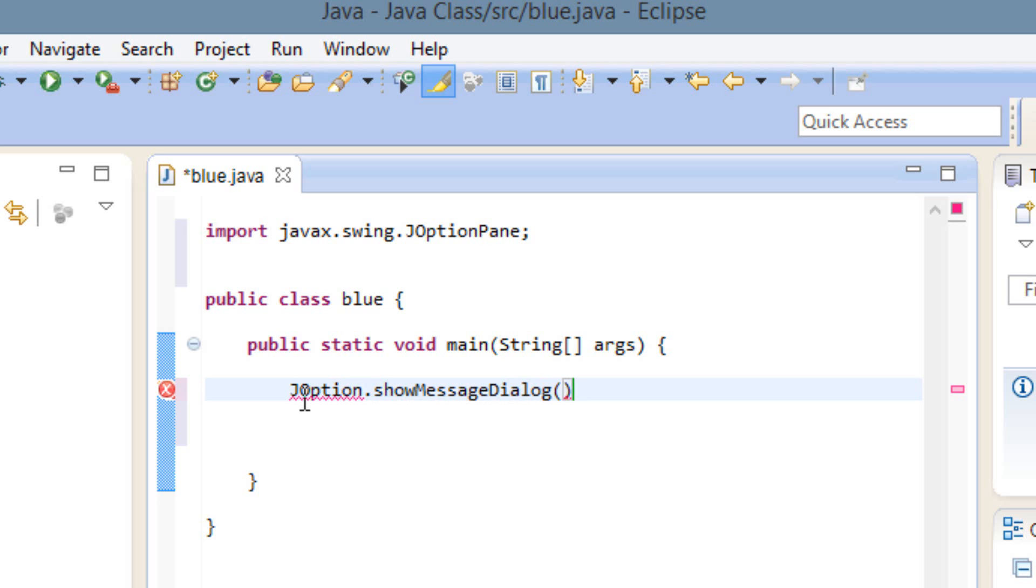And we're going to type null, N-U-L-L comma, hit space. We're going to use a double quote, and in between the double quote we're going to type our message, whatever we want the dialog box to prompt the user. We can type hello.